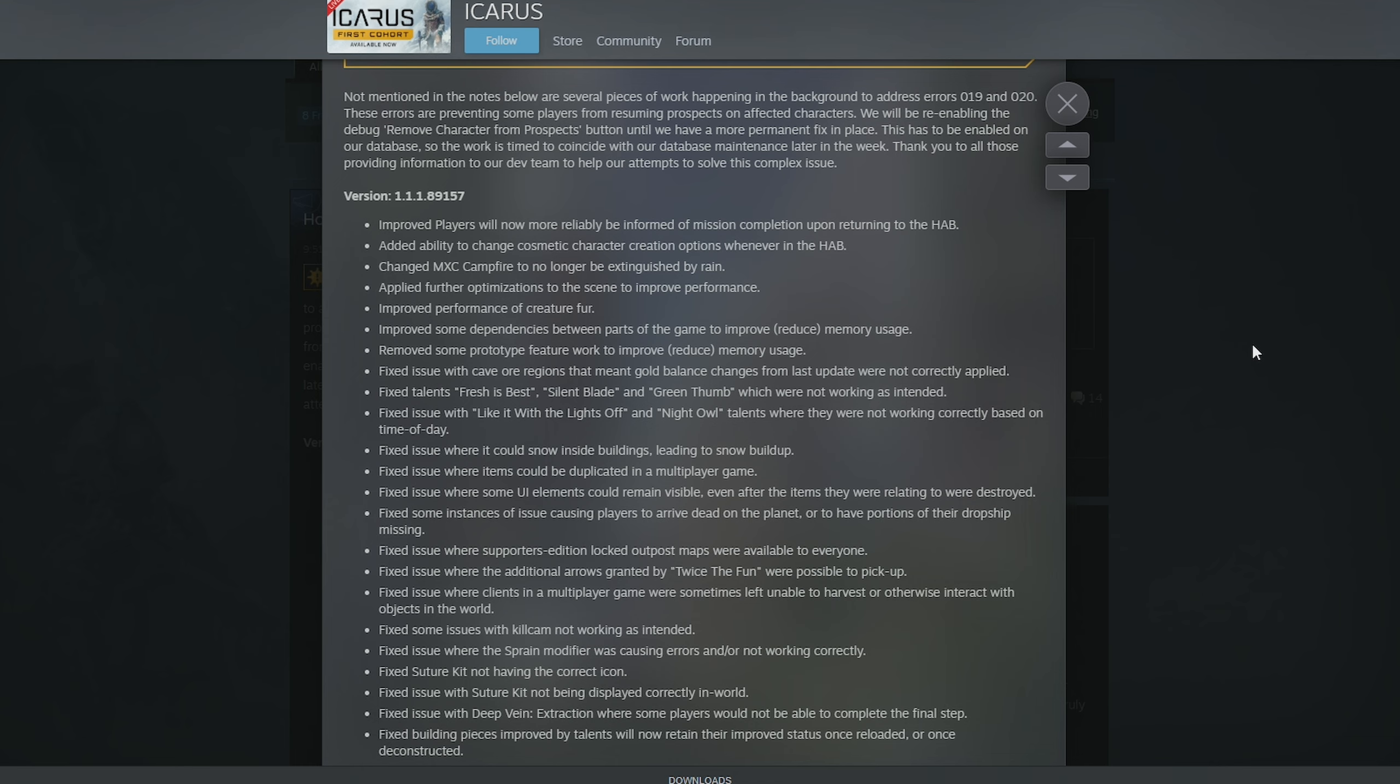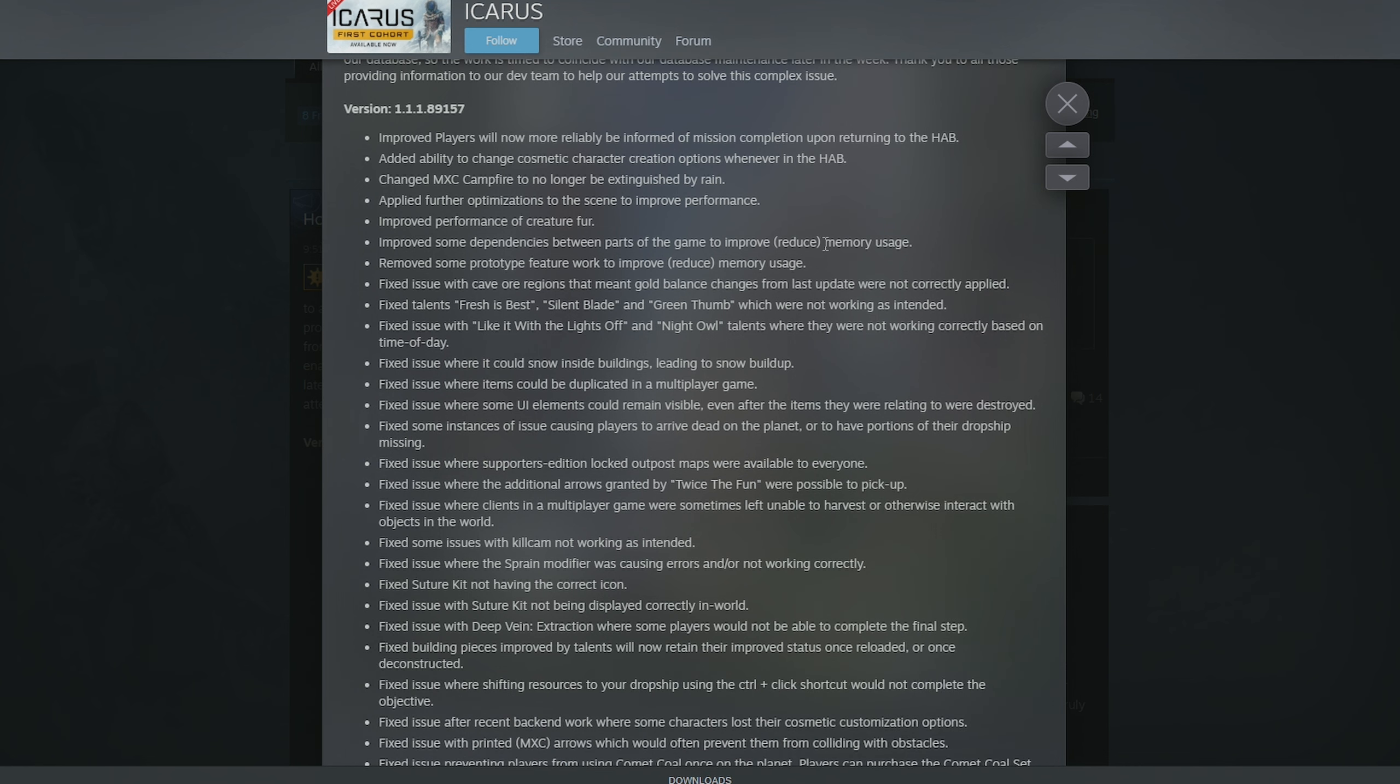So these are all good. Improved some dependencies between parts of the game to improve and reduce memory use. Again, all optimizations. Removed some prototype feature work to improve and reduce memory usage.